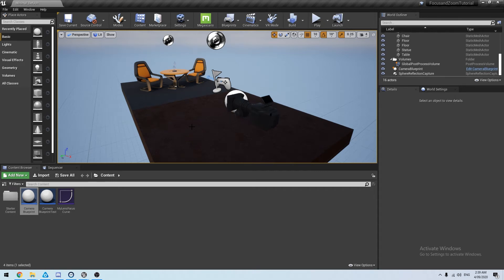Today we're looking at how we can use a Vive Tracker to track our zoom or focus, as well as a second Vive Tracker to track the camera.